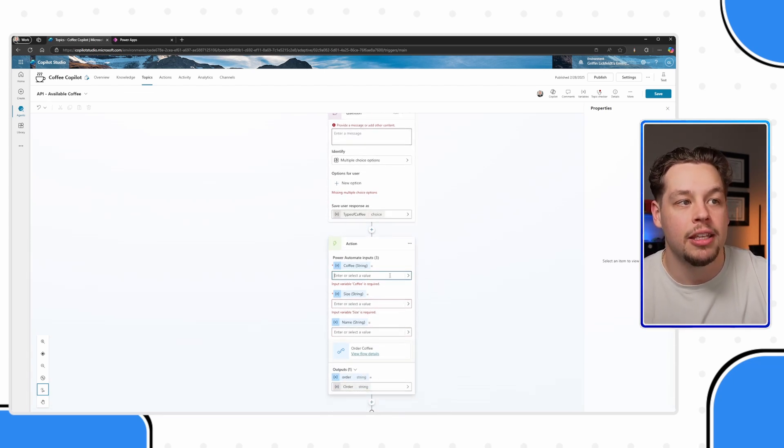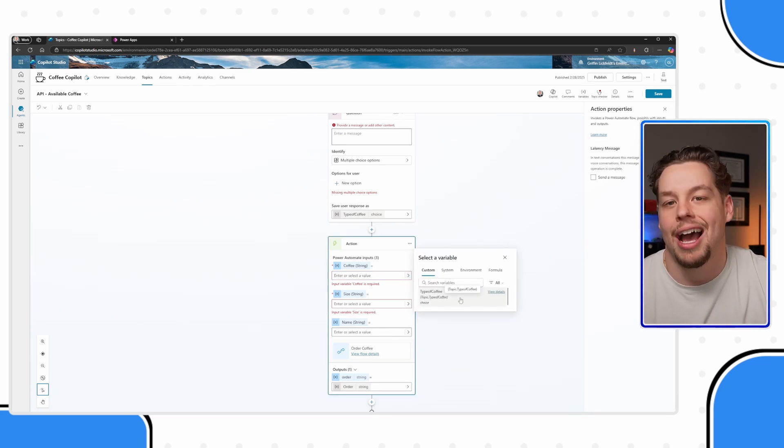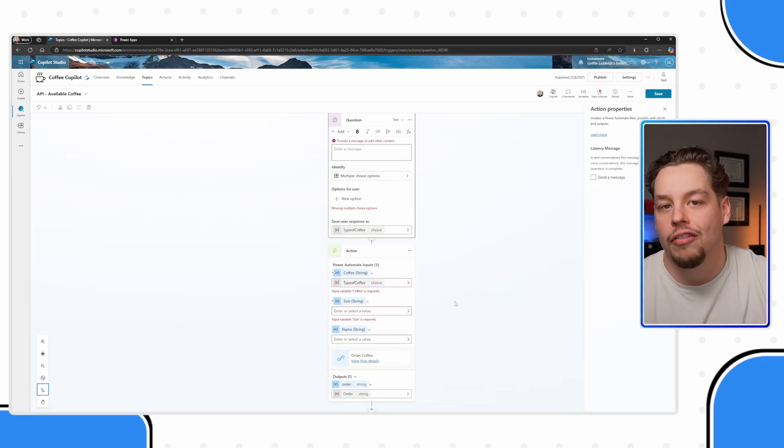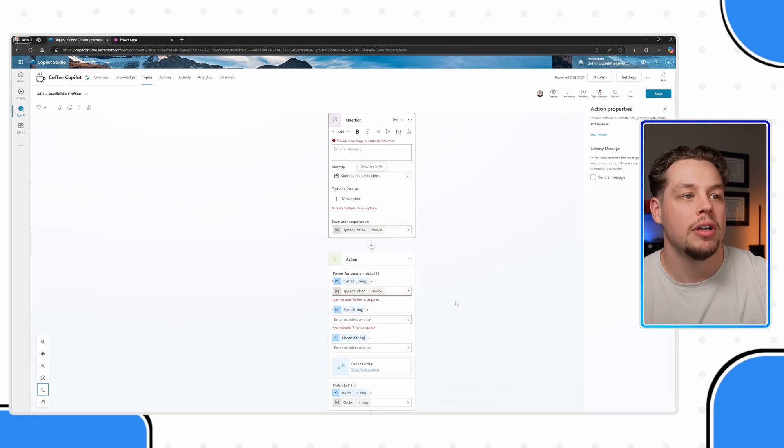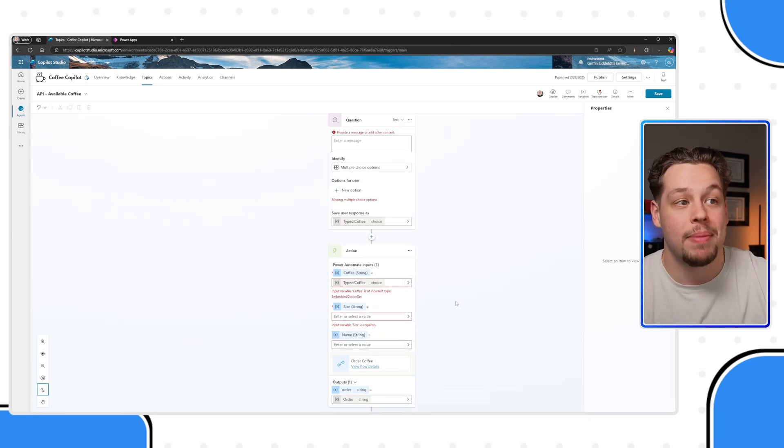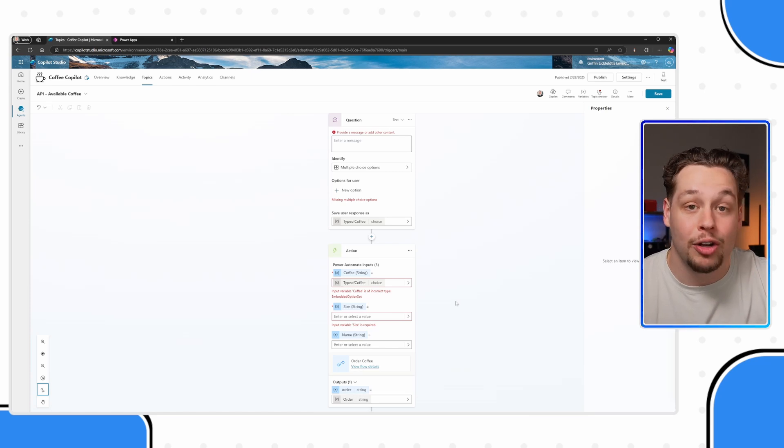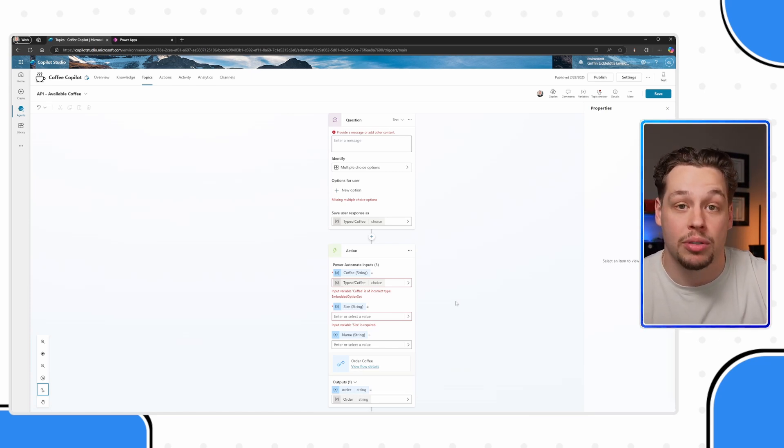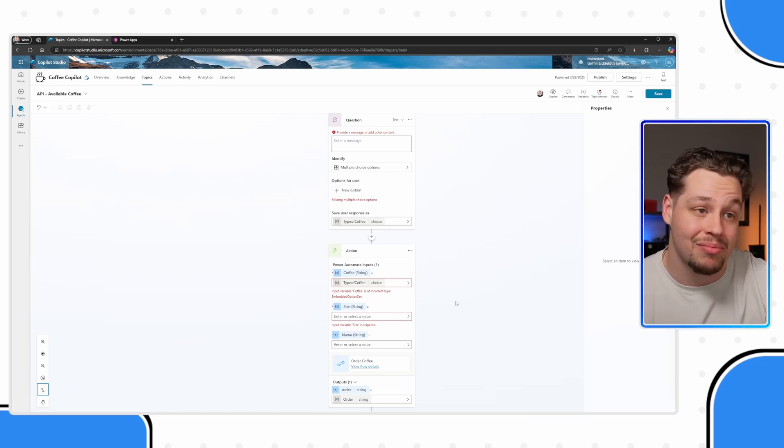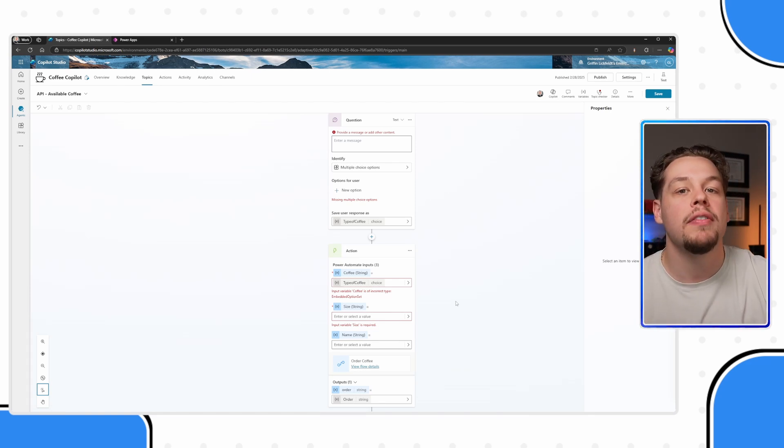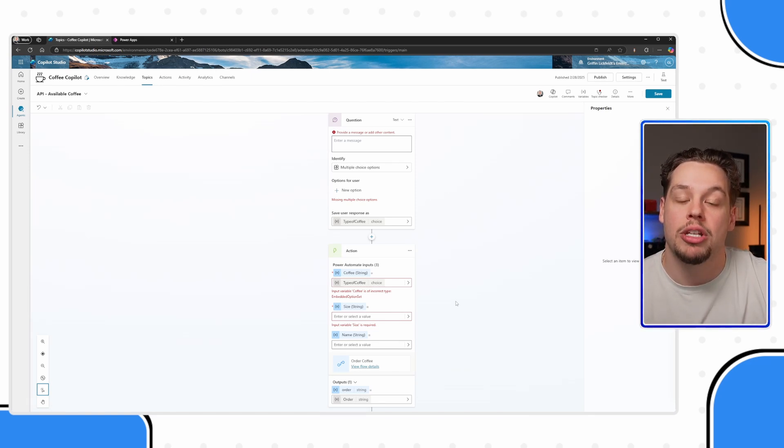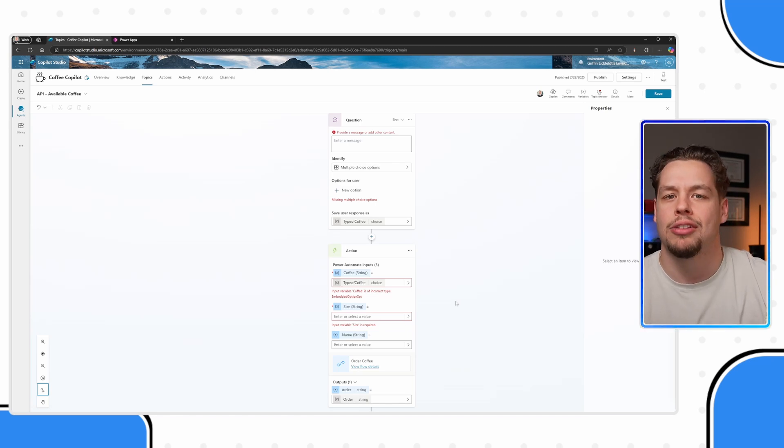Then here in my inputs, I can actually now call on this type of coffee. And so say, for example, your scenario, this might be some record IDs, or account numbers, or phone numbers, or names or addresses, whatever these things could be, you need to gather that information in some way, shape or form.